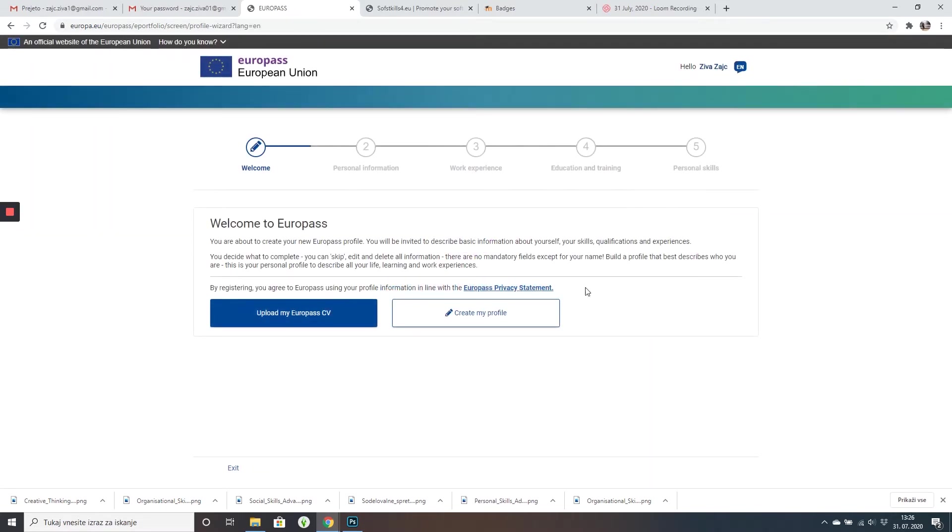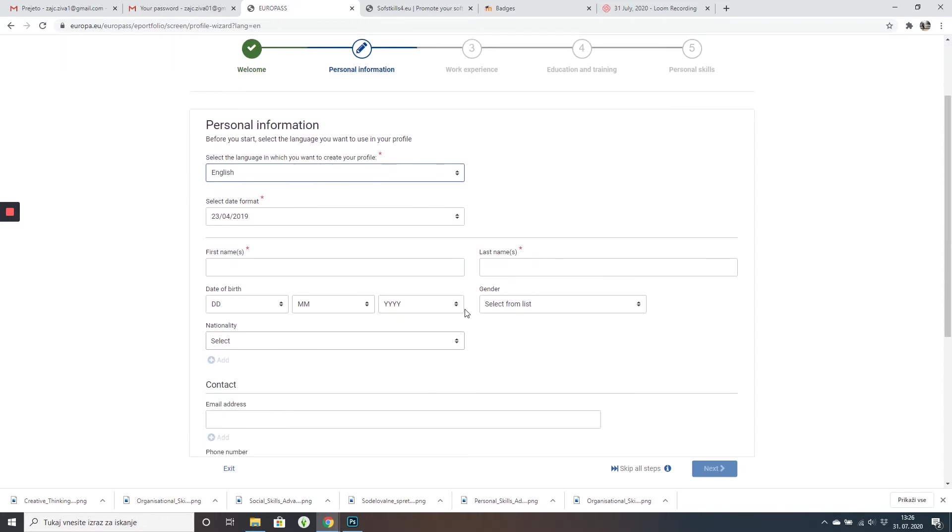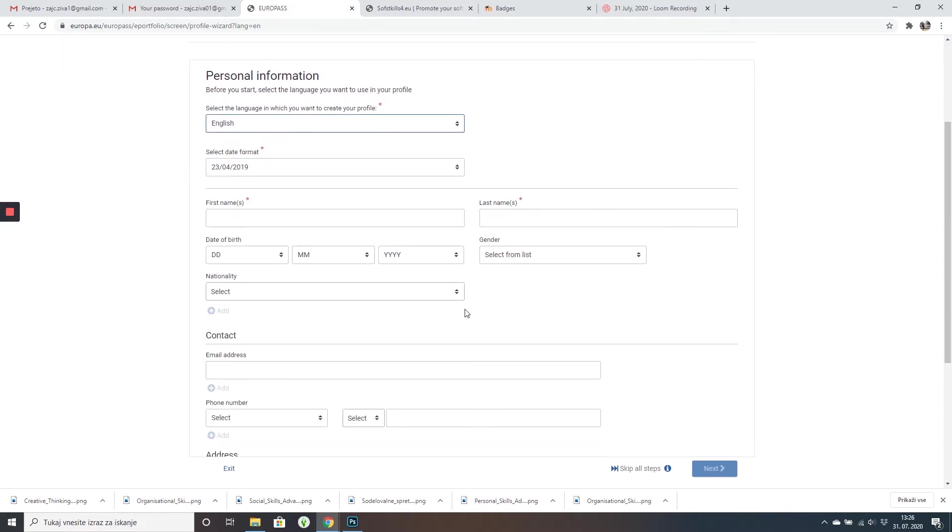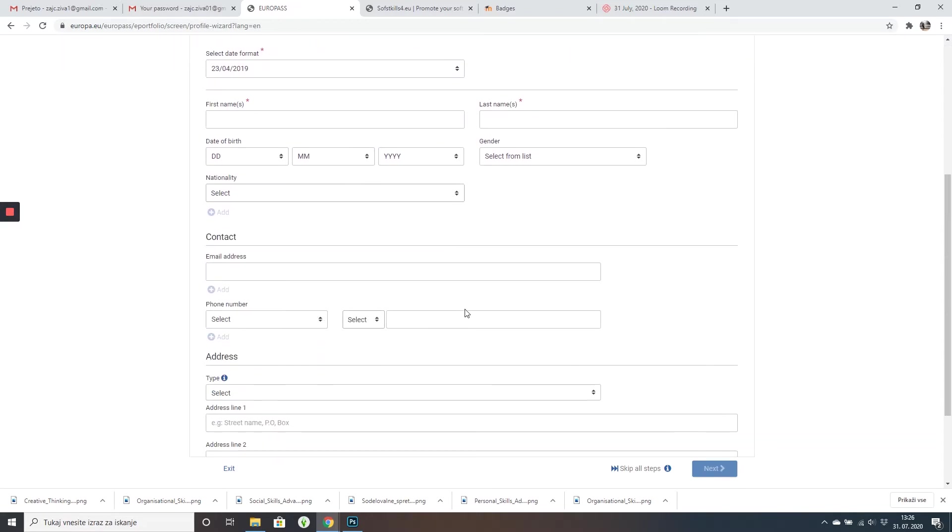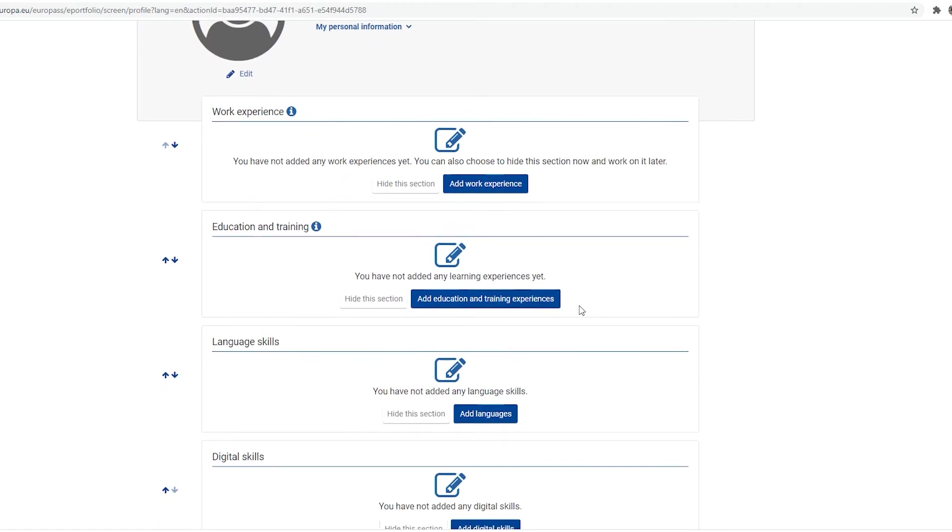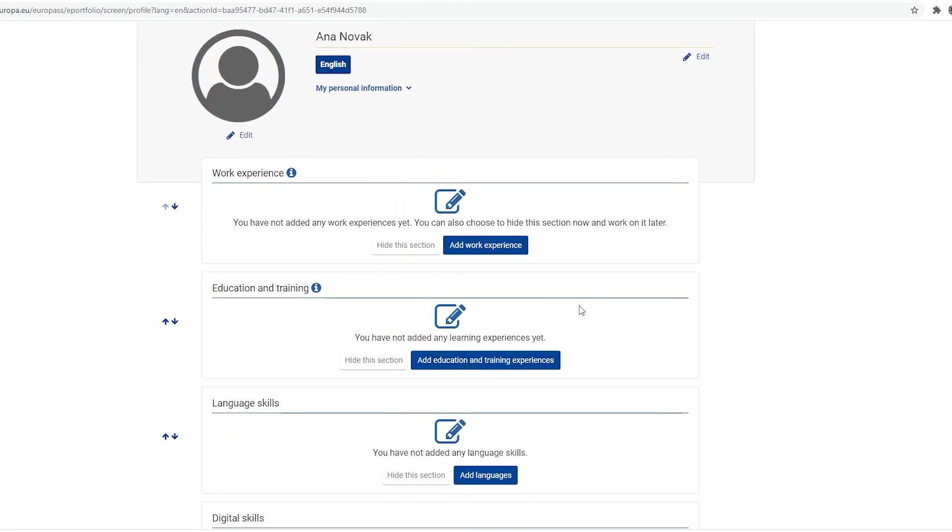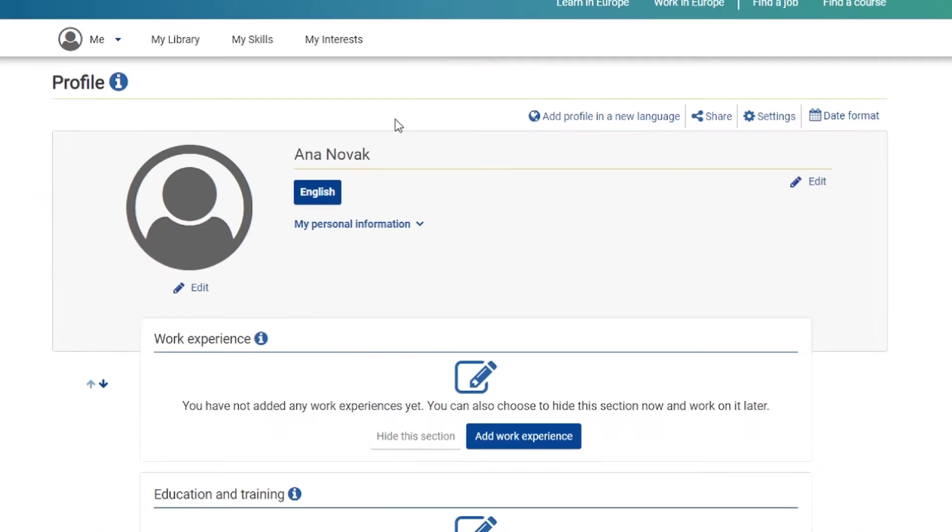You can upload a CV or create a new one like I'm doing right now. First, I will fill my personal information. Once you're done, it's going to look like this but not empty.